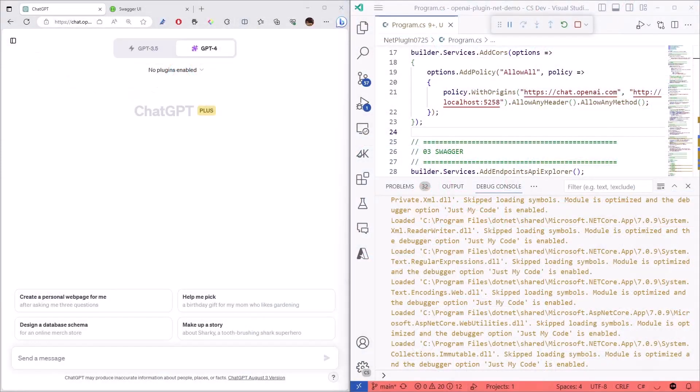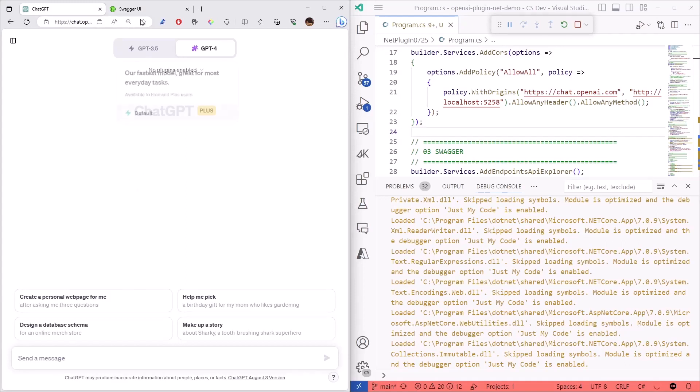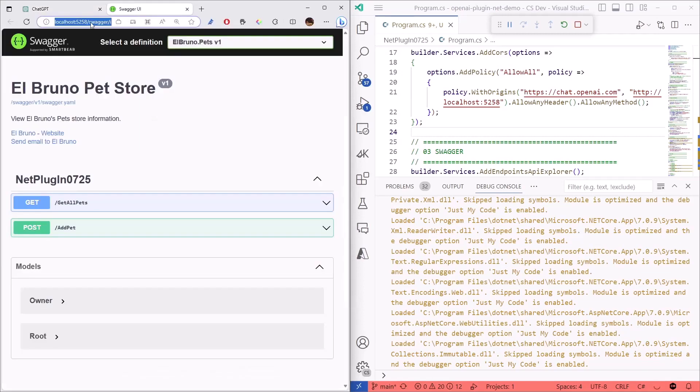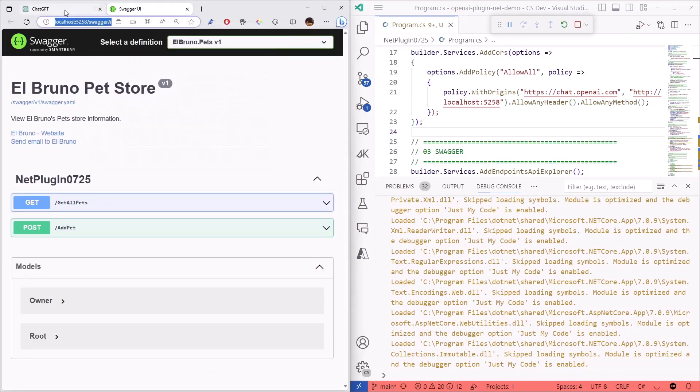So, let's take a look at how we can use plugins in ChatGPT. Remember, in order to do this, you need to have ChatGPT Plus, and also be part of a dev list to work with plugins. So, let's copy the URL of the plugin, it's running locally, and let's add the plugin here to the environment.